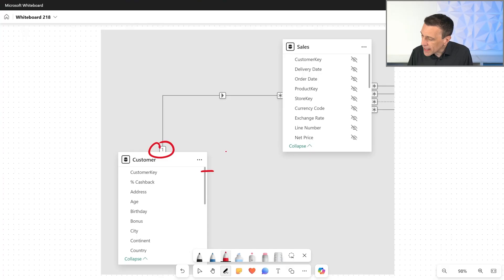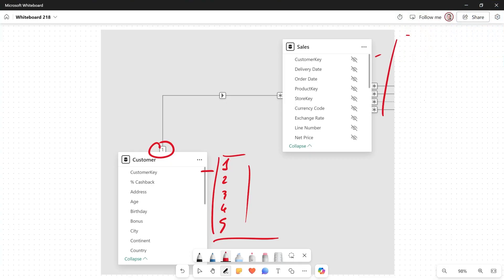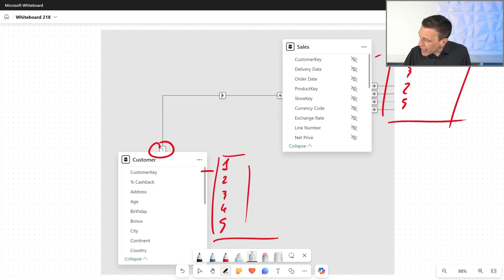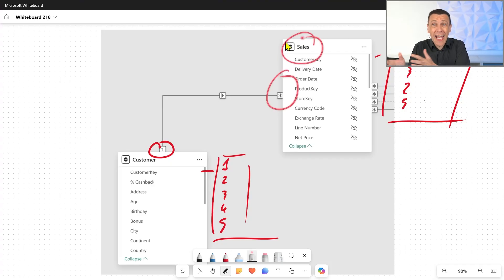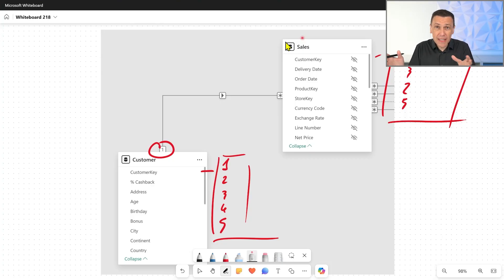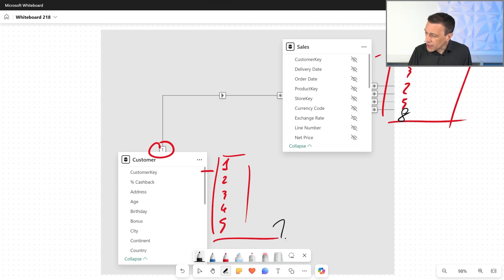On the Customer side — the one side — we have the customer key, which connects customers to sales. Let's say customer key has values 1, 2, 3, 4, 5. If on the Sales table the customer key column has values 1, 2, 3, 2, 5 — all values on the many side exist on the one side. We call this a valid relationship, meaning there are no values on the many side that don't exist on the one side. But what if on the many side we have a value like 8, which doesn't exist on the one side?